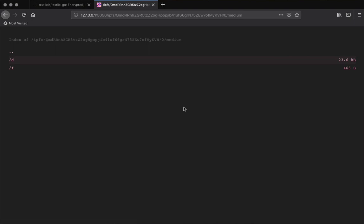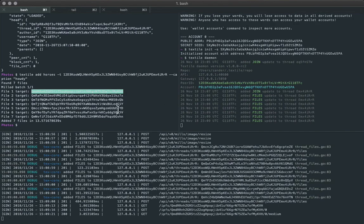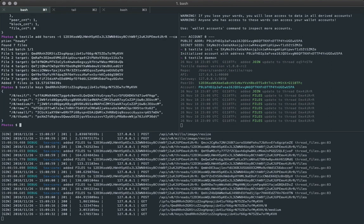So these are both encrypted. So if we want to look at those, we'll have to grab the keys.